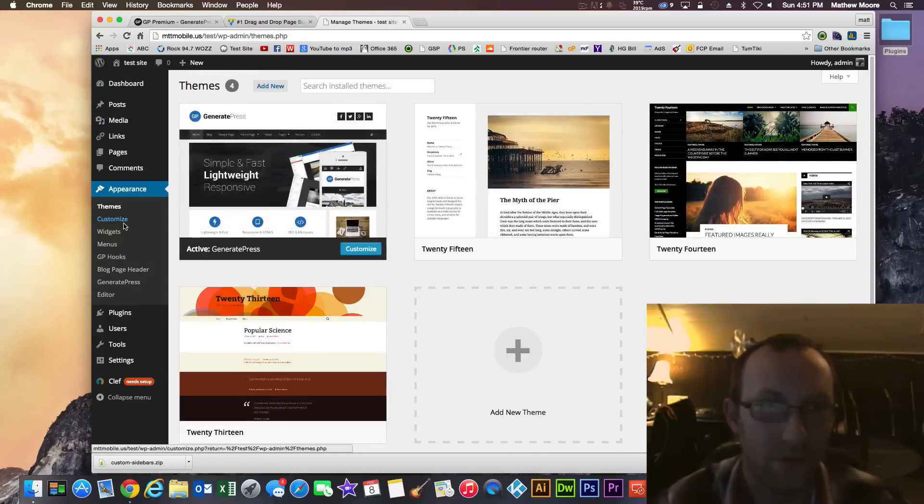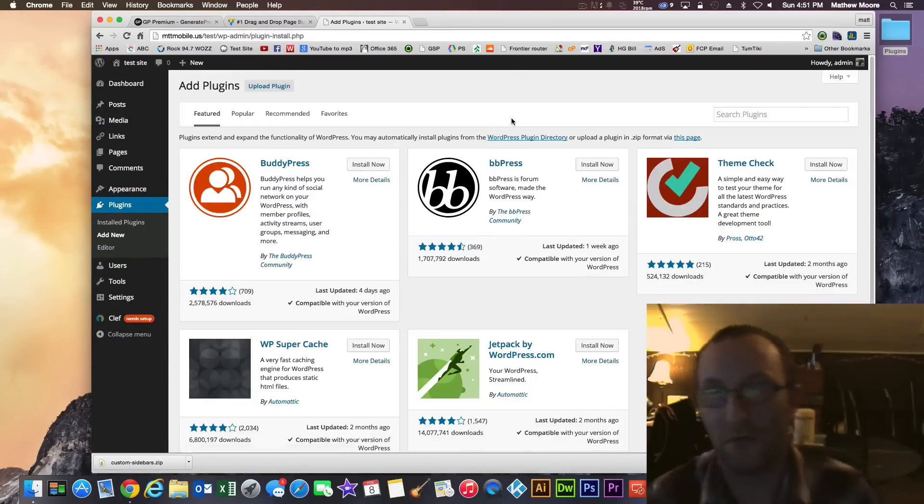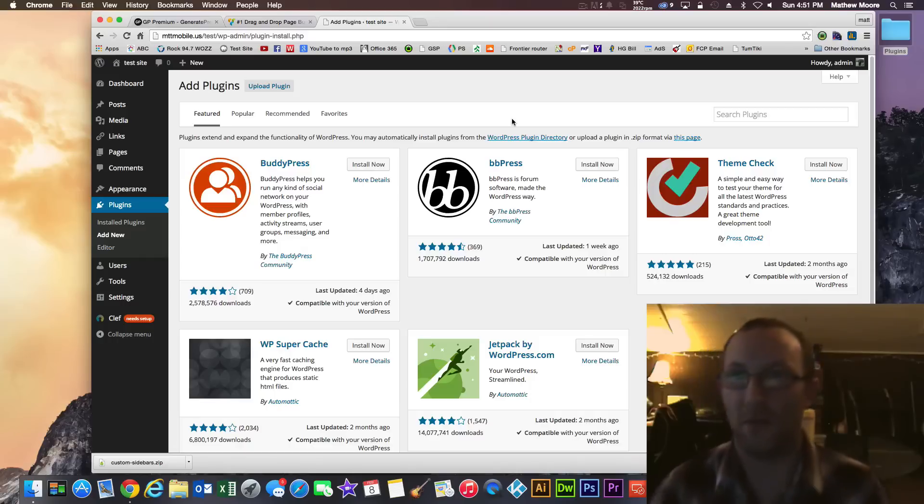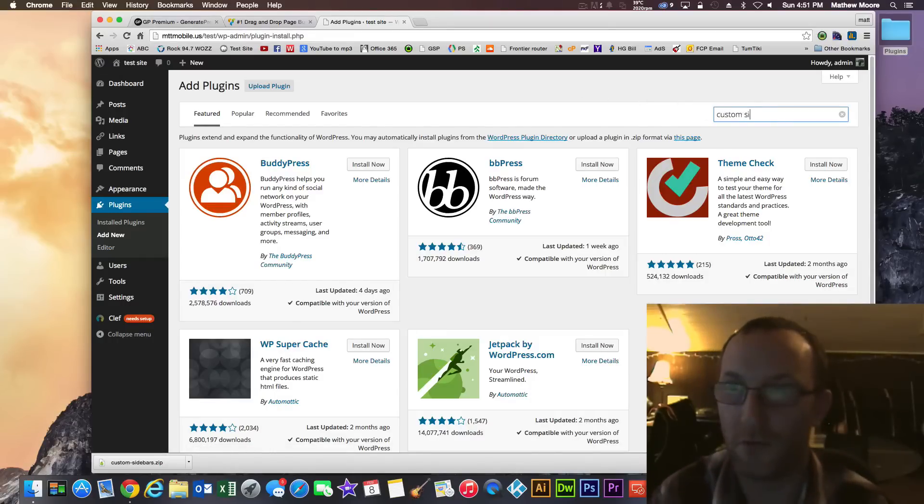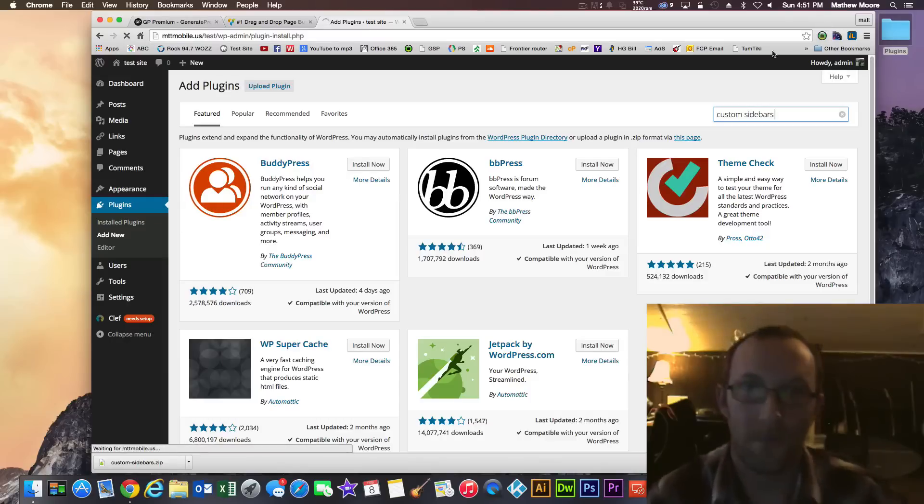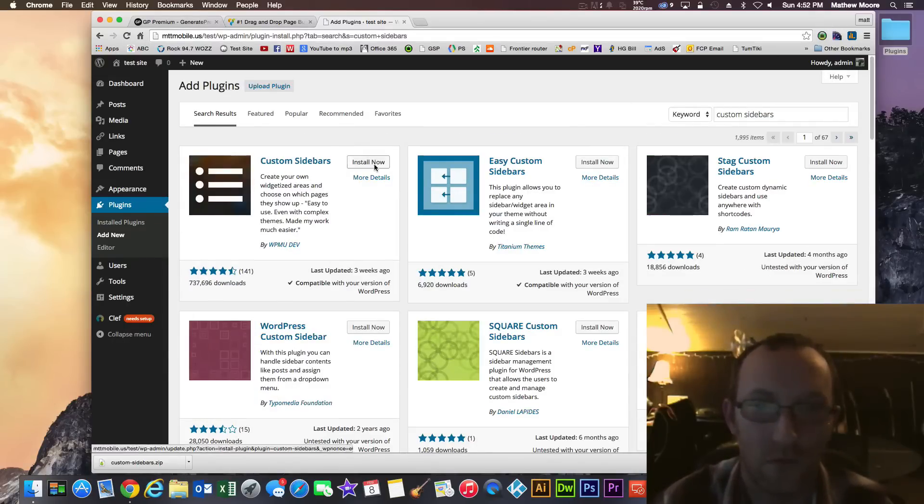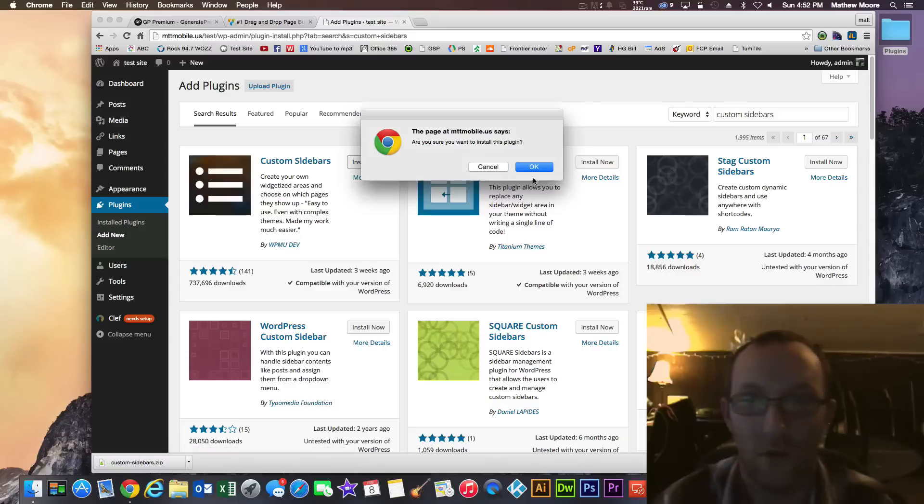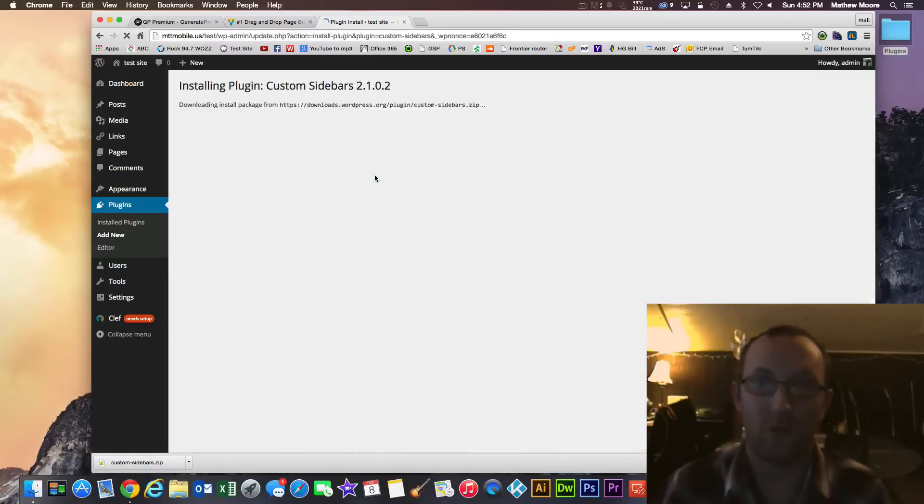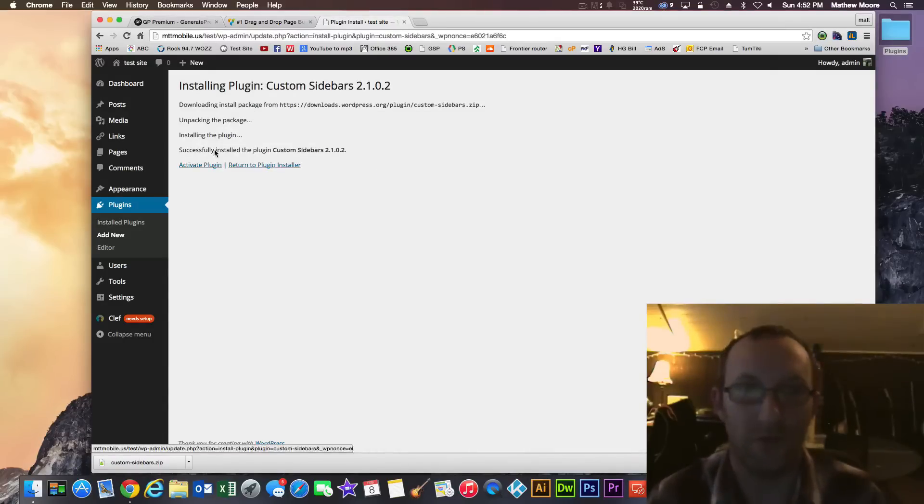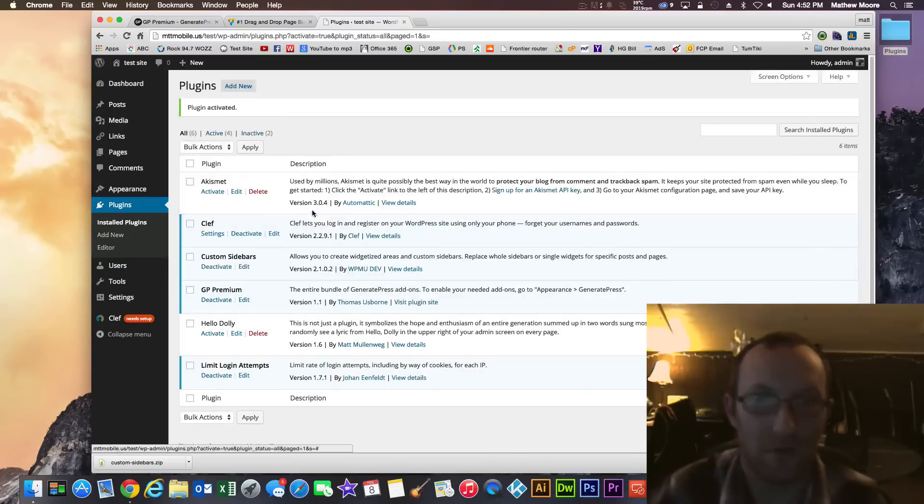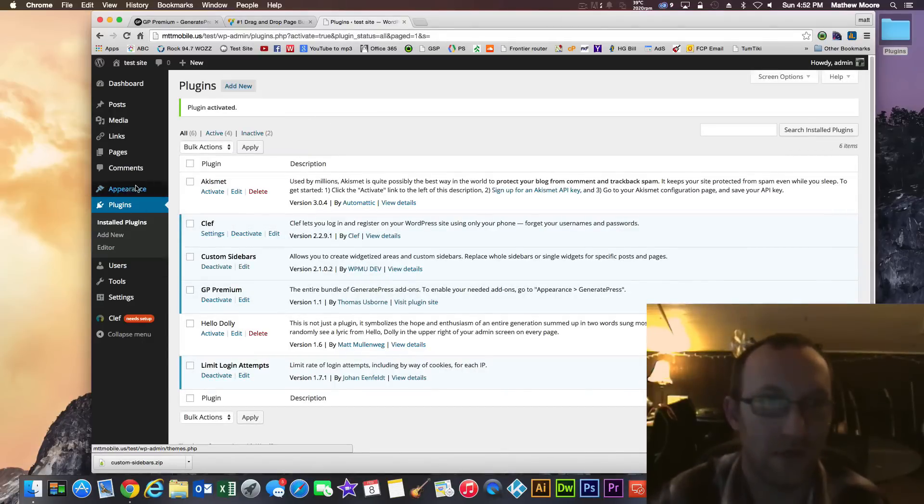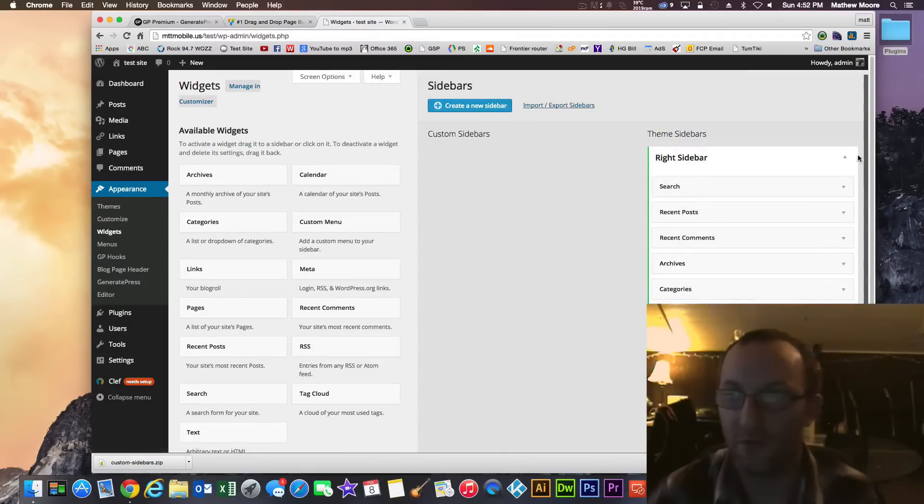Another free plugin that you might want to go ahead and get is for custom sidebars. So just search custom sidebars and it should be the first one that comes up. Go ahead and install that. As you can see 737,000 downloads. They have a pro version but I've found that the free one is just fine for my purposes. So now we have the custom sidebars installed.